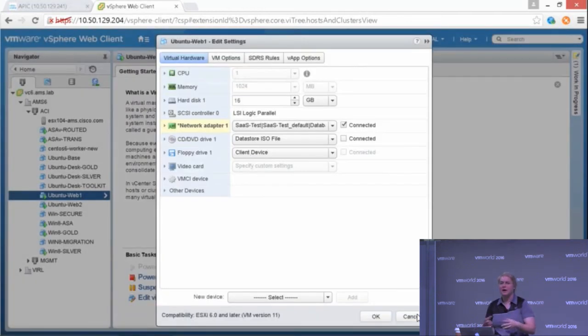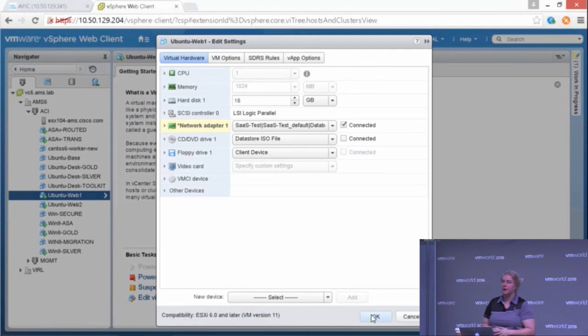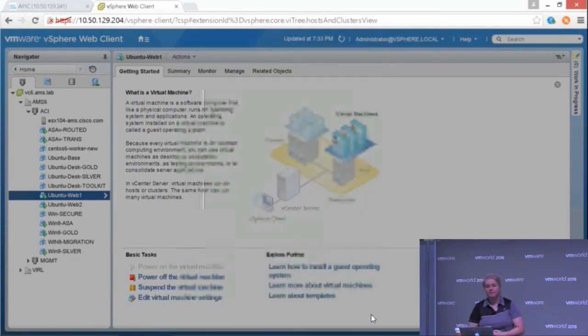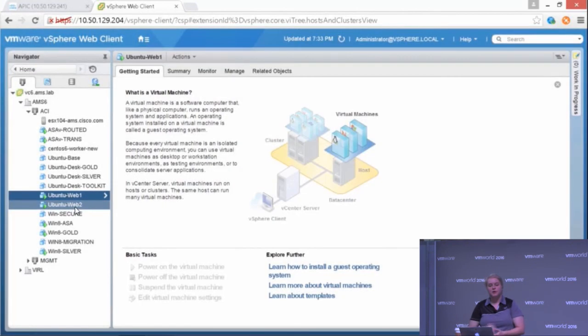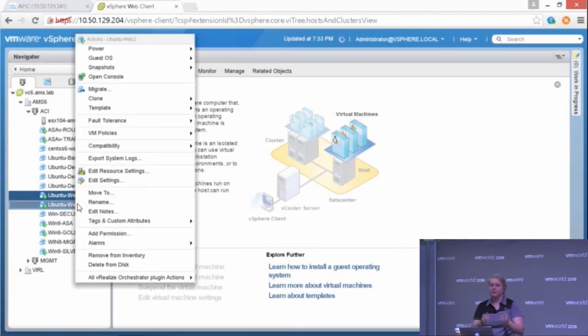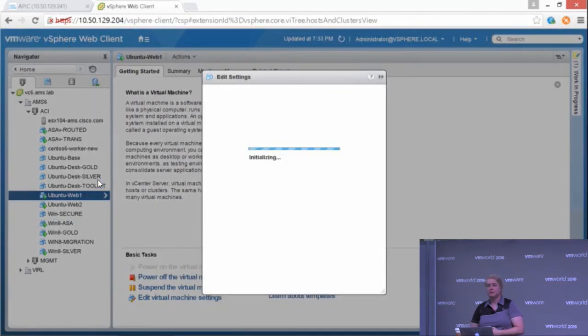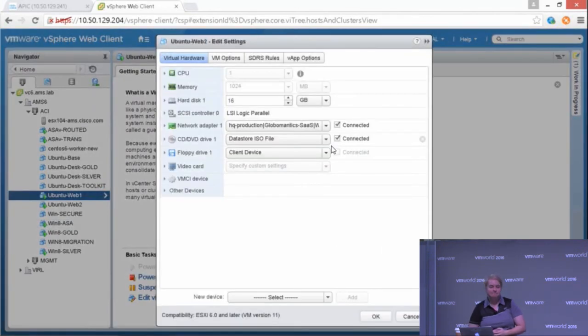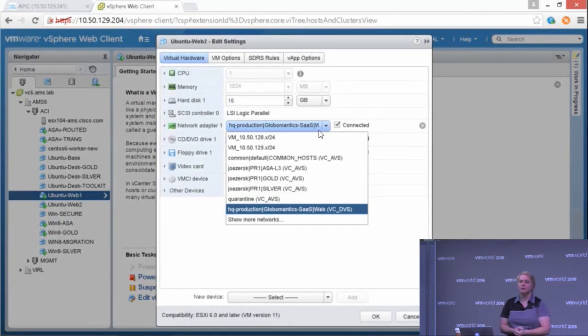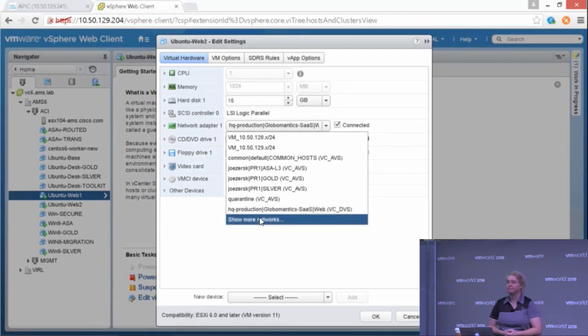So it shows you exactly where they were created, what application profile they belong to, which tenant they belong to. And that's why they are separated by those pipelines. So I put Ubuntu Web 1 in one EPG, and I'm going to put Ubuntu Web 2 in a different EPG. And again, let's say I'm having trouble pinging between the two.